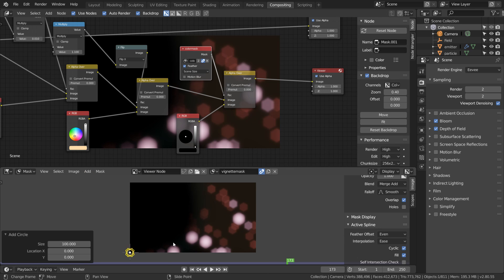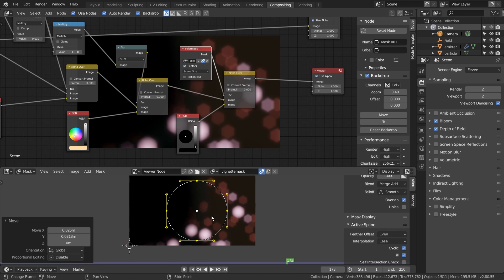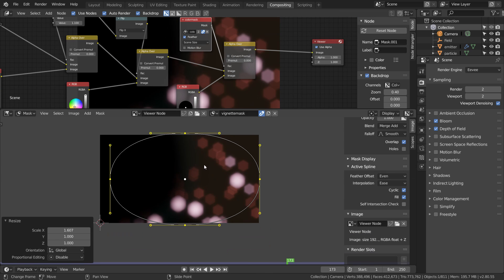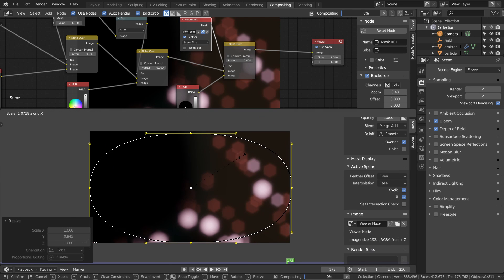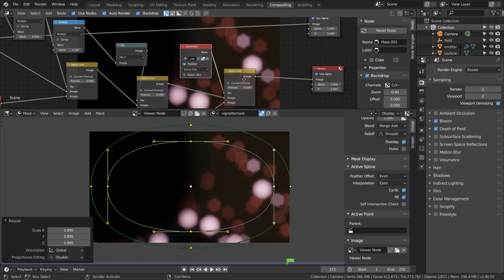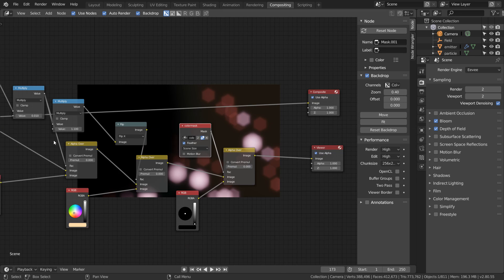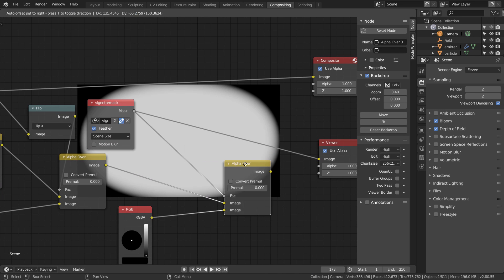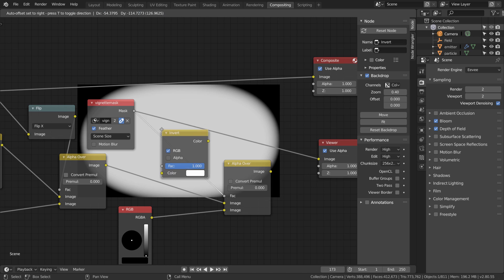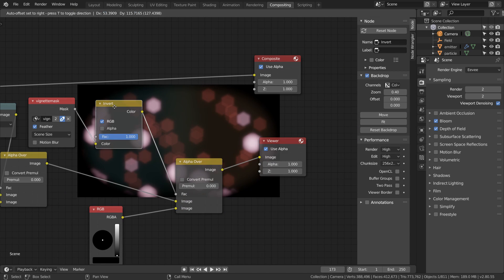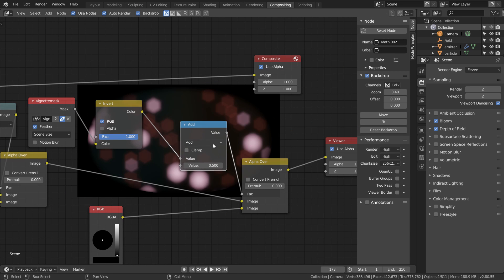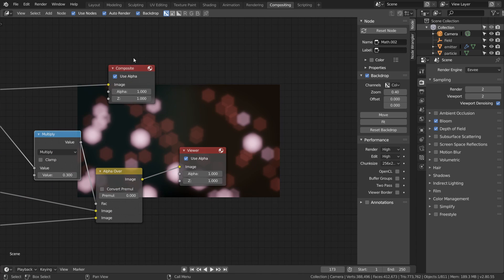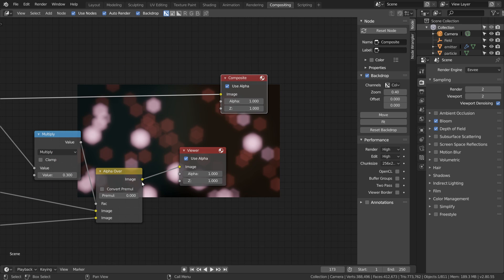I want to rescale this so it pretty much turns into an ellipse and then we can feather this out with Ctrl+Shift+dragging. Now we can assign our new mask and then add an invert node so the black will only be on the border. Again add a math node set to multiply to make our vignette less intense.